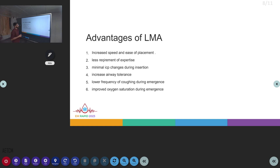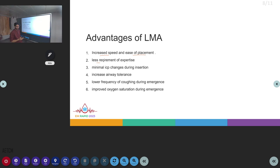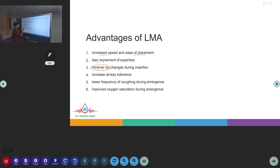Advantages of LMAs: compared to intubation, LMAs offer increased speed and ease of placement. There is less requirement of expertise, no need for a laryngoscope, and minimal intracranial pressure (ICP) changes during insertion. LMAs also increase airway tolerance, and during emergence from anesthesia, they are associated with a lower frequency of coughing and improved oxygen saturation.